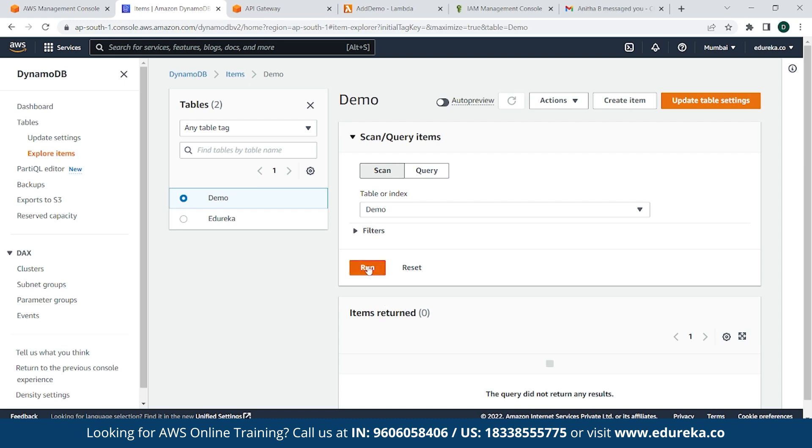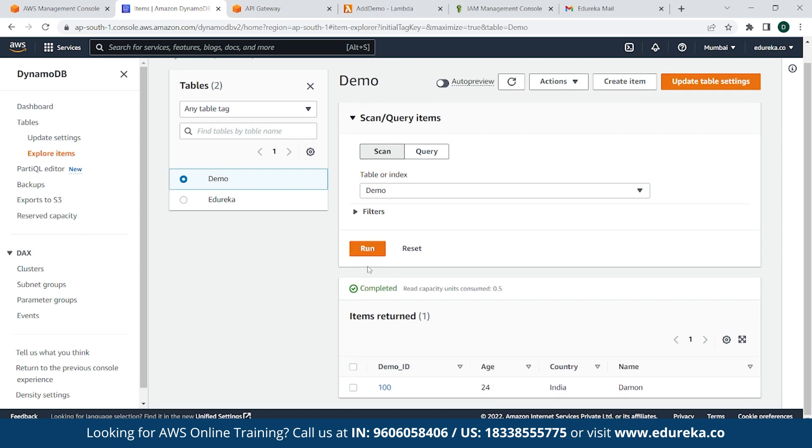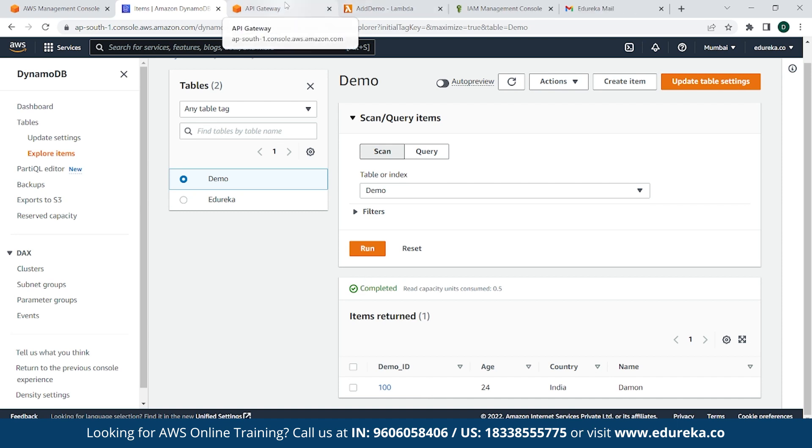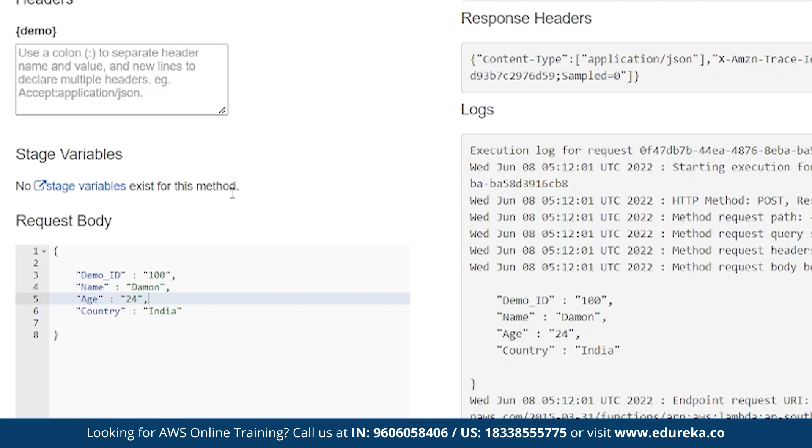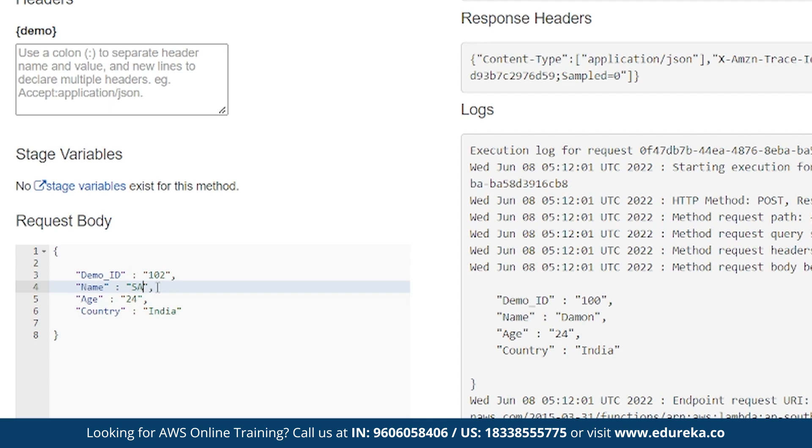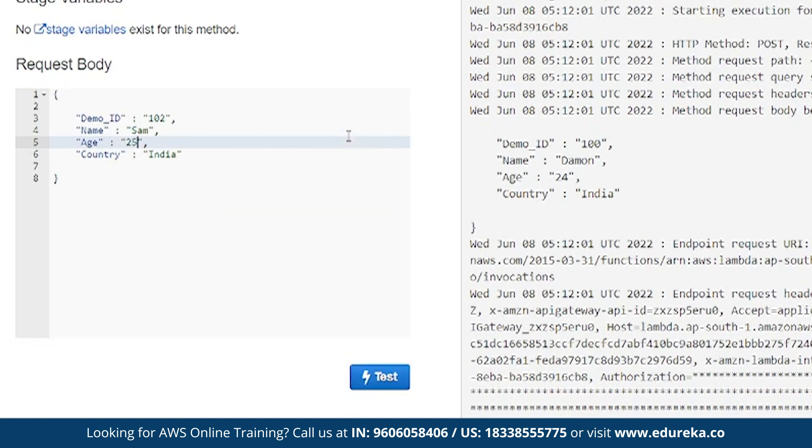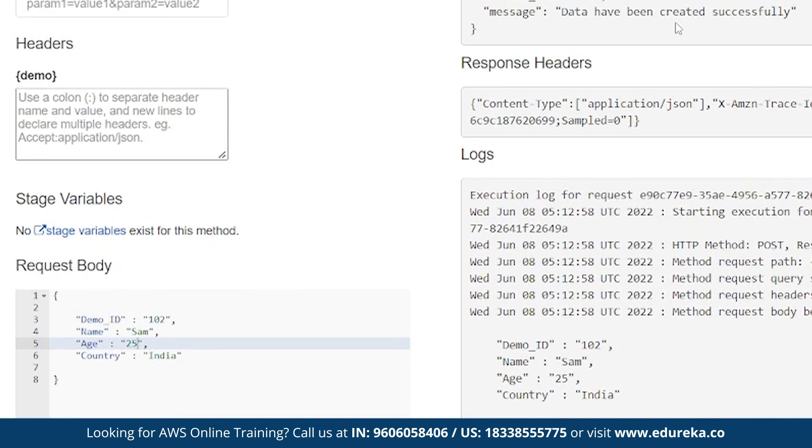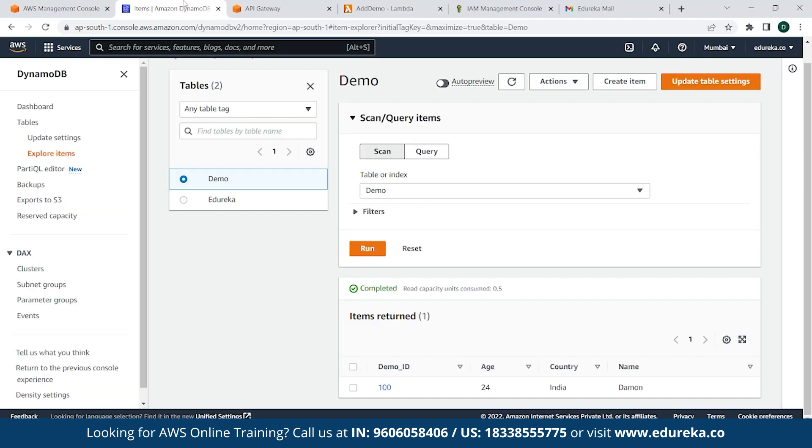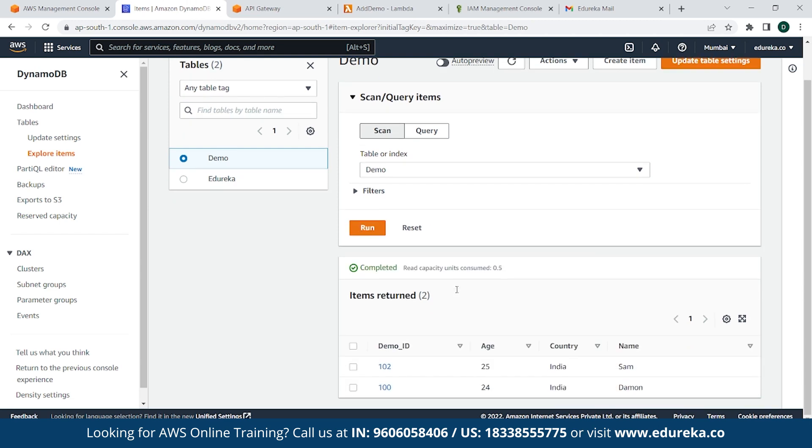Simply click on Explore Table Items. As you can see, I haven't tested, so it's returning an item 0. So simply click on Test. And you can see here, a data has been inserted. That is name Damien, country India, age 24, and the demo ID. We can go back to API Gateway and create another parameter. Say name is Sam, age 25, country India. Simply click Test. And you can see it has been created. Go back to DynamoDB, click on Run. And as you can see, a new parameter has been added.